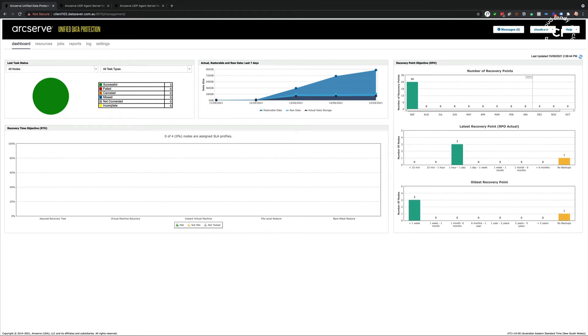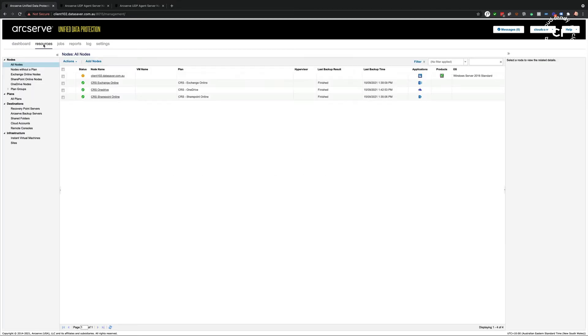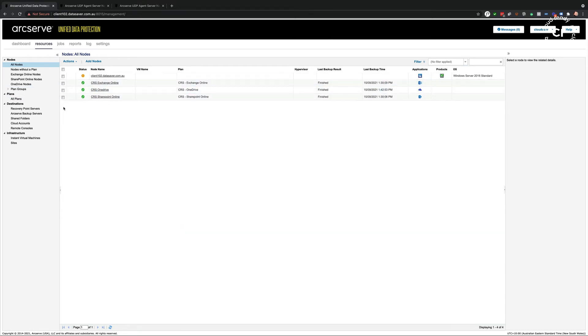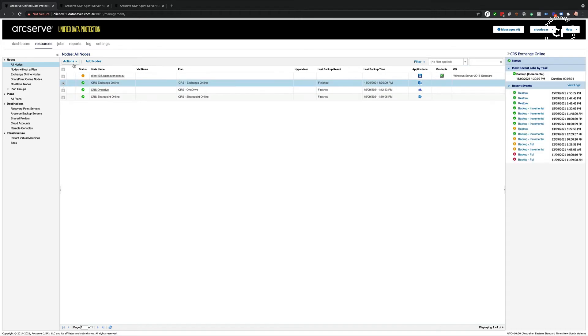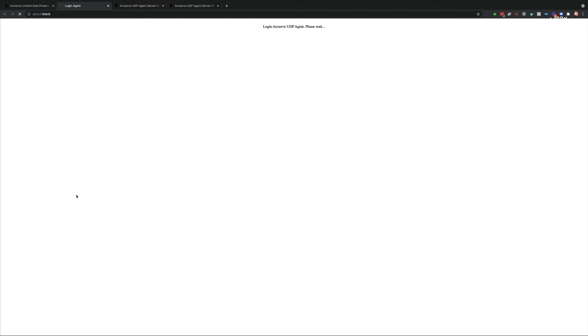I'm back in the UDP dashboard and it's time to do some restores. I'm going to choose my resources and then select Exchange, OneDrive, or SharePoint to restore. I'll start with Exchange, choose restore from the action menu. That will launch the ArcServe UDP agent.